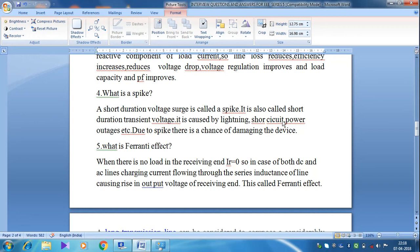Due to this spike, there is a chance of damaging devices during a lightning period, or during a short circuit period, or during outages. Therefore, the spike is a very important phenomenon in the power system.